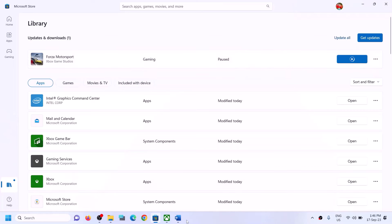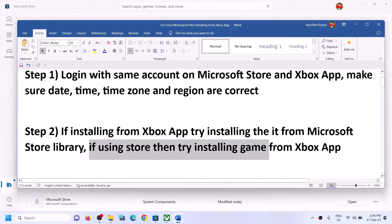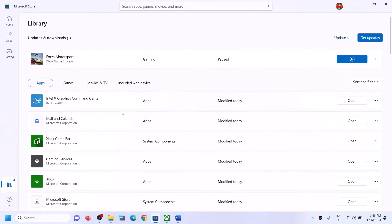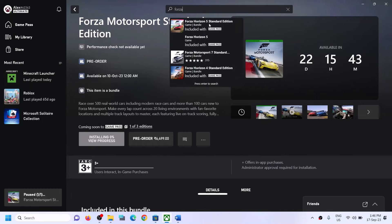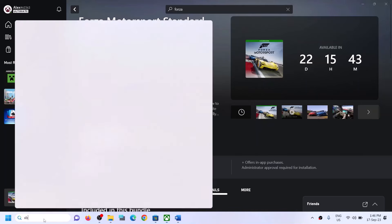Similarly, if you're installing from Microsoft Store and facing the problem, you can try installing from Xbox app instead. Go to Xbox app, find the game in the list, and then try to install it from Xbox app. Xbox app should be pre-installed on your computer — open it and try to install the game.